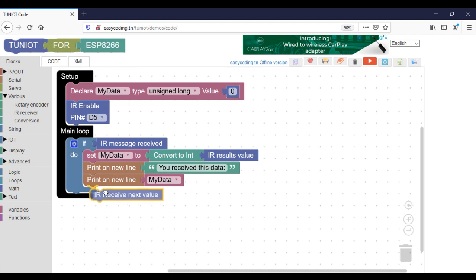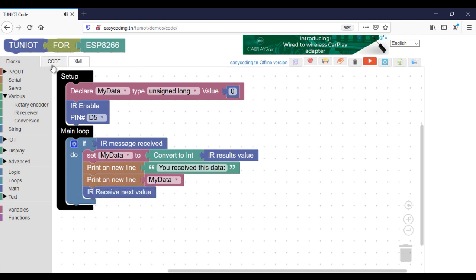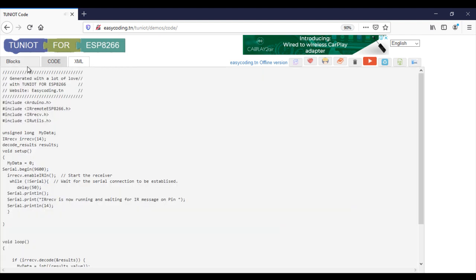Don't forget to add this block at the end of the if statement to be able to get the next value.